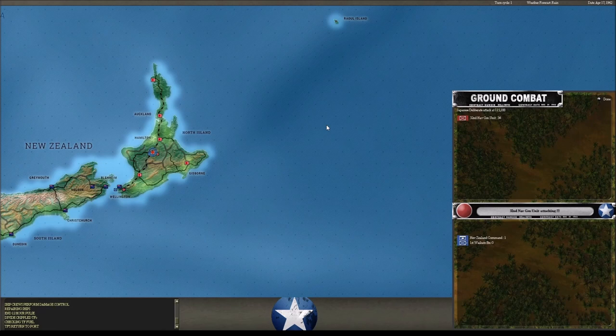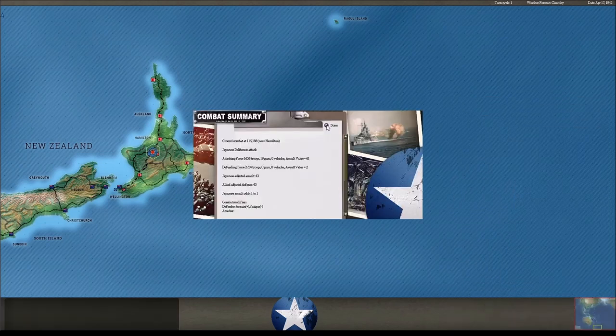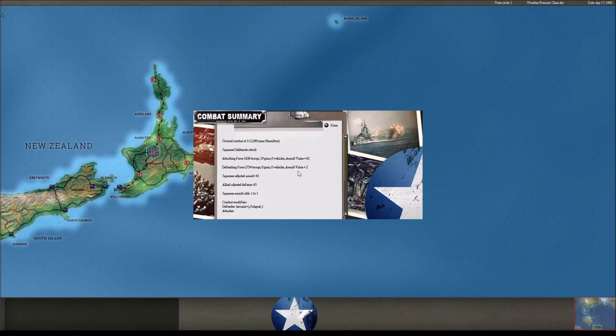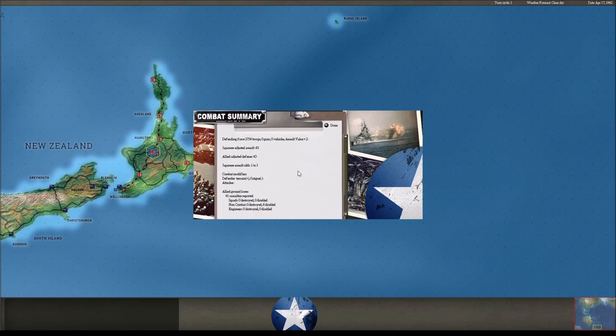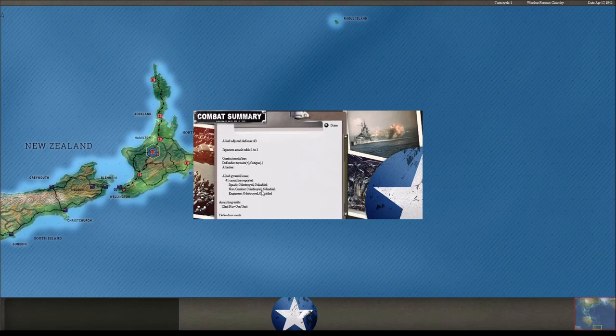Oh, another attack down here on the North Island. We're whittling those guys away, but they are resisting.